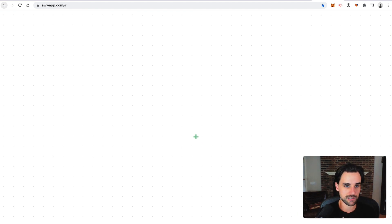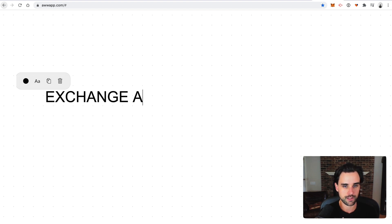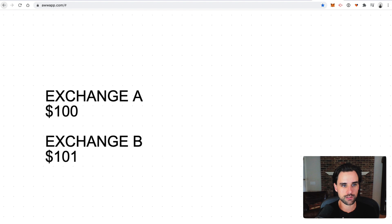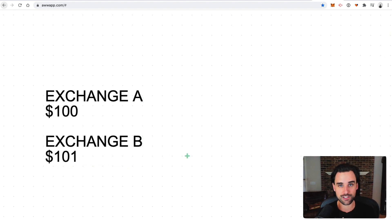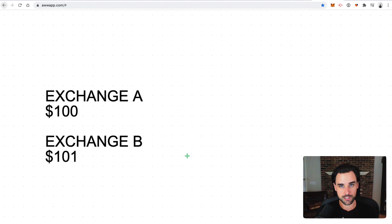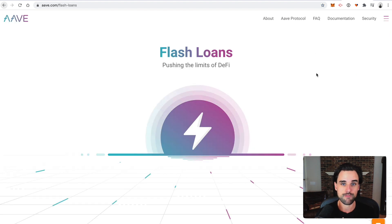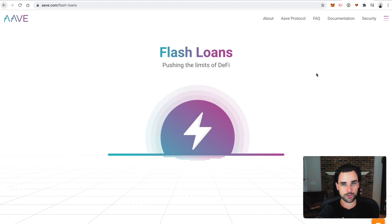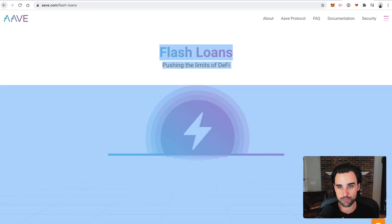Let's say you have two different cryptocurrency exchanges — exchange A and exchange B. The cryptocurrency is $100 on exchange A and $101 on exchange B. You can take advantage of this price discrepancy, buy it for $100 on exchange A, and then sell it for $101 on exchange B. The beauty of flash loans is that you don't even have to own this cryptocurrency to perform the arbitrage. You can just borrow it, sell it at a profit, and do that all inside the same transaction.